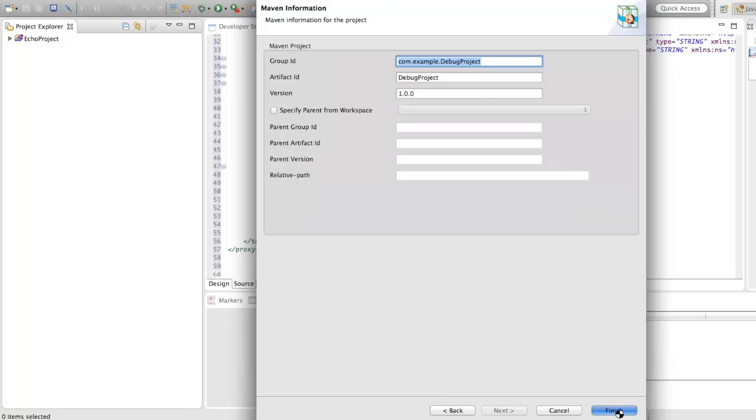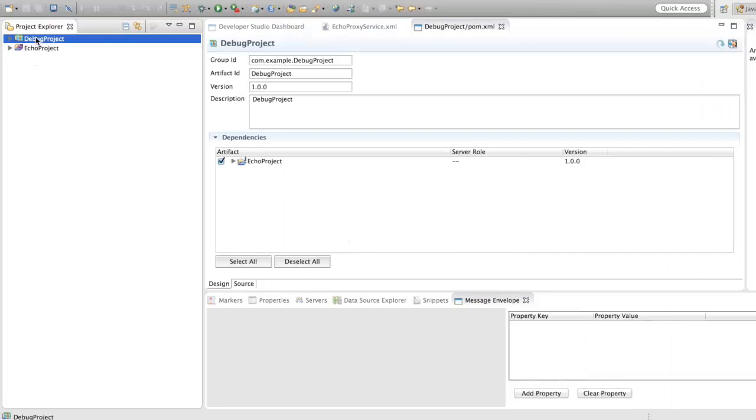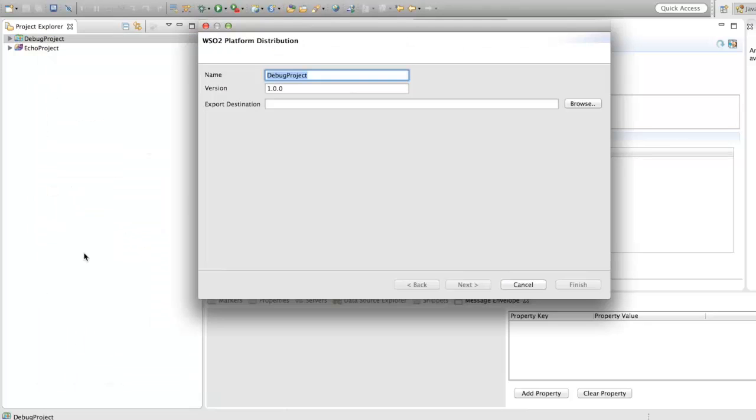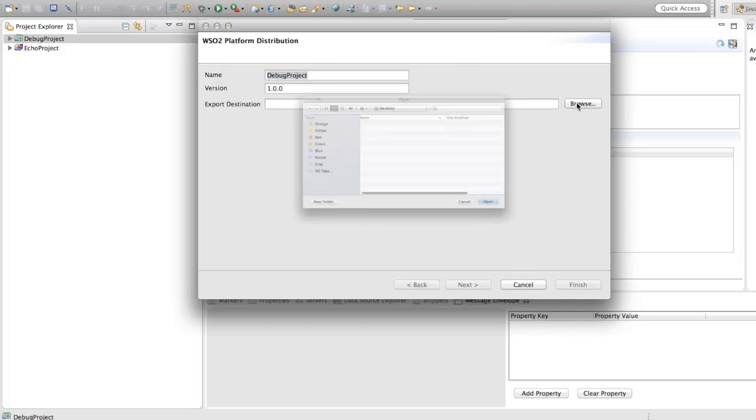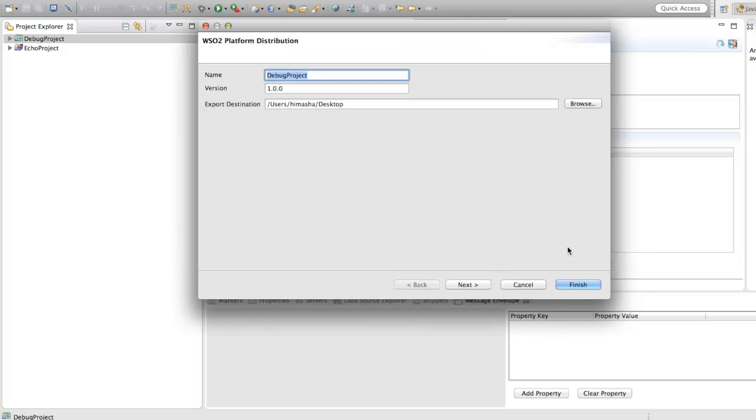Now, you can export this car file by right clicking on the project, and select export composite application project, and select the export destination. Once this is done, we need to create the debug configuration.